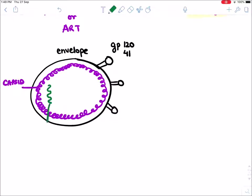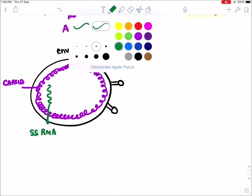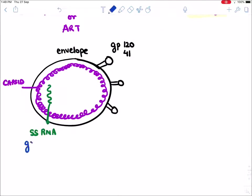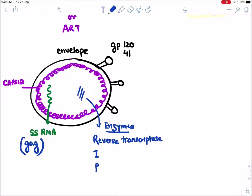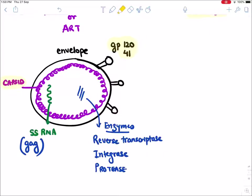HIV virus contains a genetic material that is single-stranded RNA, and it contains three genes — one gene present on this RNA is the gag gene. It also contains three enzymes. To remember the three enzymes, write RIP — rest in peace. The first enzyme is reverse transcriptase, then integrase, and finally protease. So HIV has an outer glycoprotein, capsid, single-stranded RNA with genes, and three enzymes: RIP.